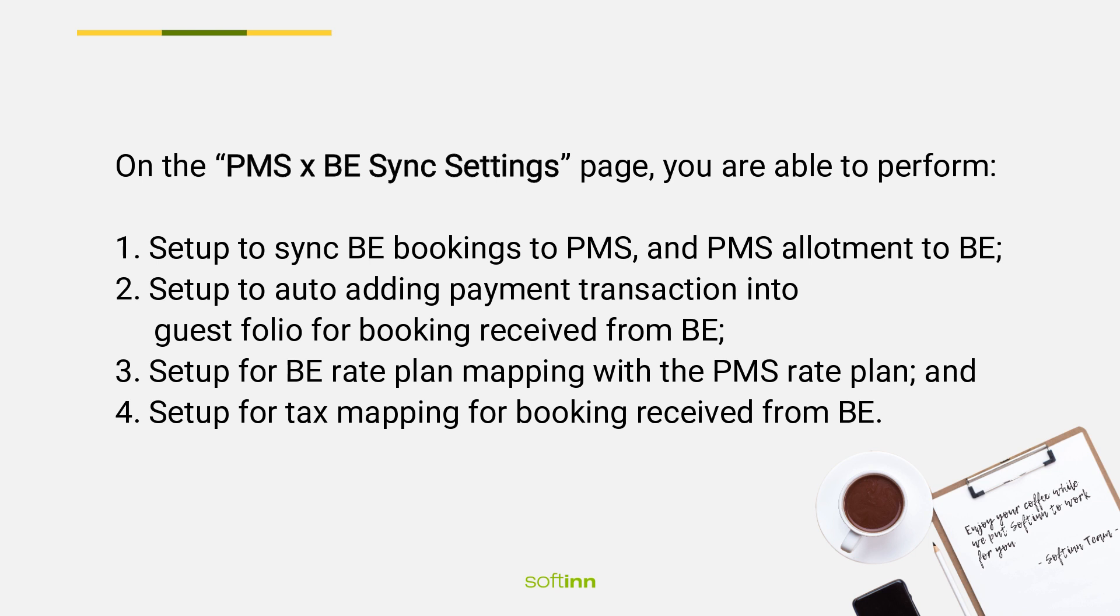On the PMS and BE sync settings page, you are able to perform setup to sync BE bookings to PMS and PMS allotment to BE, setup to auto-add payment transactions into guest folio for bookings received from BE, setup for BE rate plan mapping with the PMS rate plan, and setup for tax mapping for bookings received from BE.